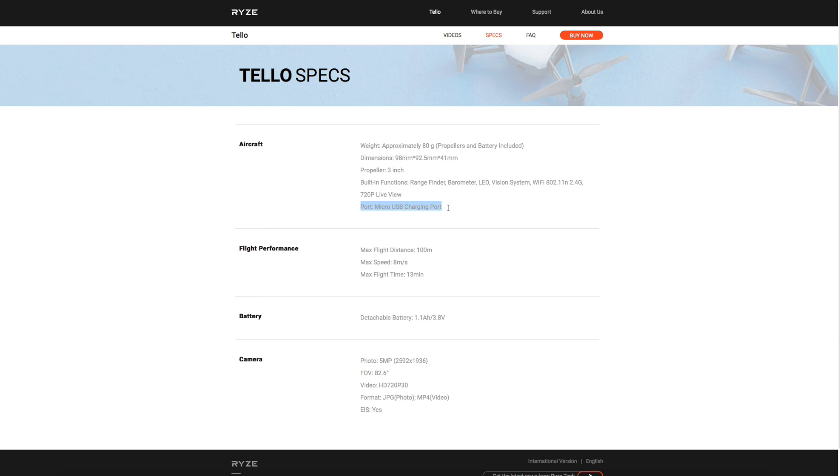It's got a flight distance of 100 meters and a maximum speed of 8 meters a second. The battery is a 1s 1.1 amp hour. This is a custom battery, so it will not take a standard LiPo. The camera resolution is 5 megapixel, which is 2592 x 1936, and it has an 82.6 degrees field of view. As I said earlier, it does use electronic image stabilization because there is no gimbal.